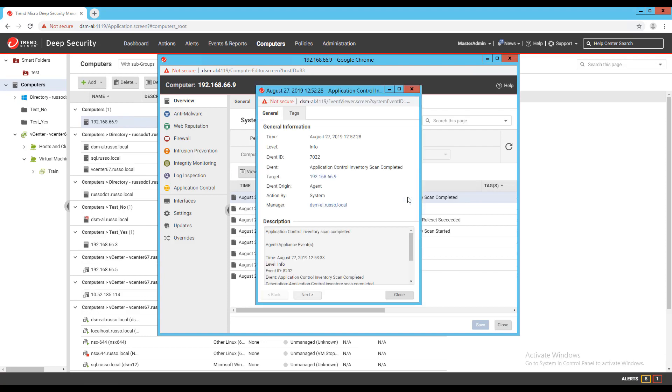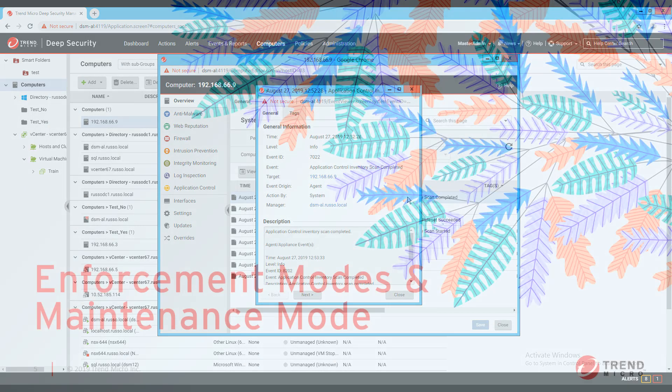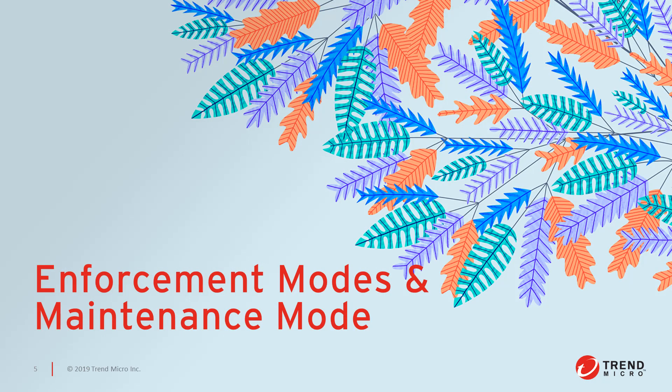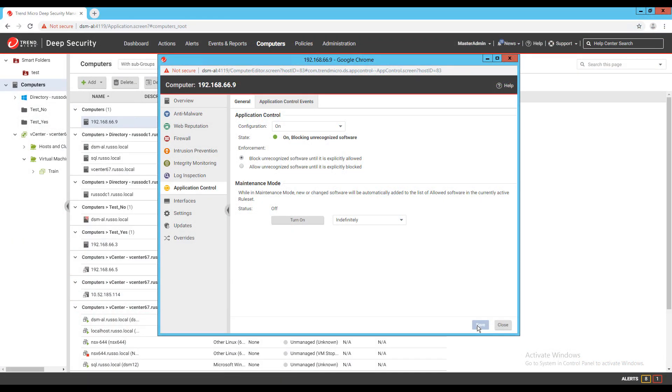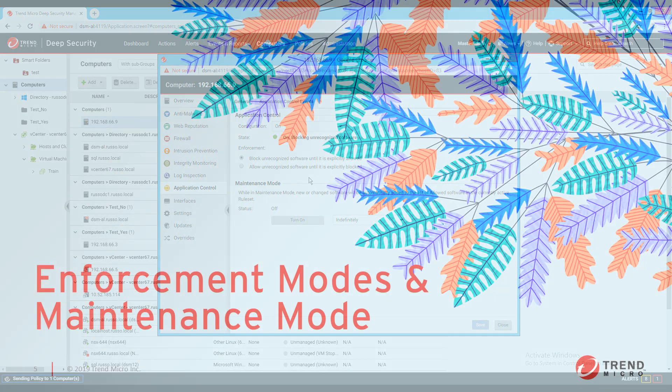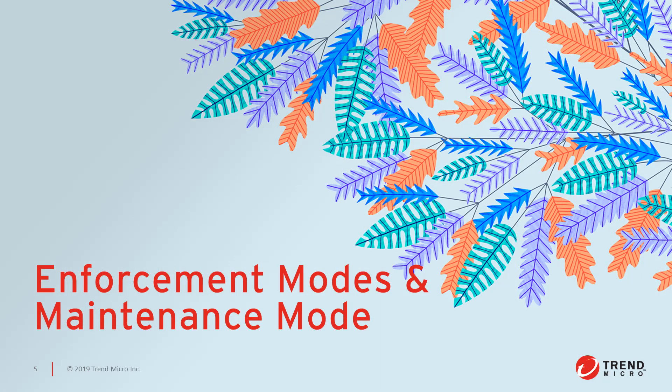When turning on application control, you'll also want to specify the appropriate enforcement mode for your environment. There are two options to choose from: block unrecognized software until it is explicitly allowed, or allow unrecognized software until it is explicitly blocked. The first option will limit any new software scripts from running on an endpoint, while the second option will allow them to run. With both options, the execution of unrecognized software will get logged as an event for the module.